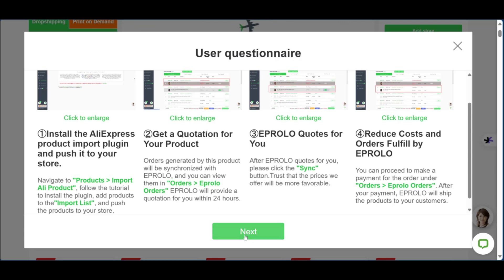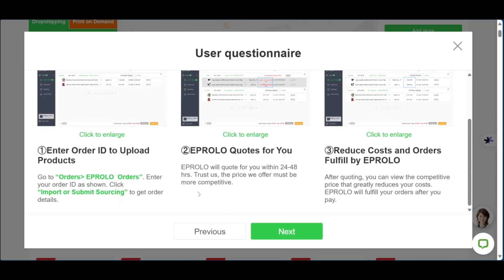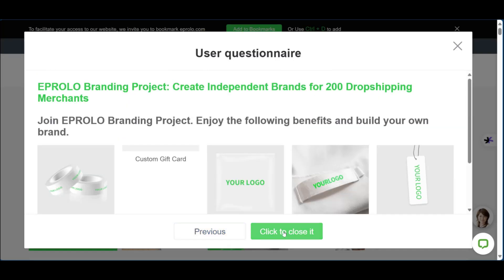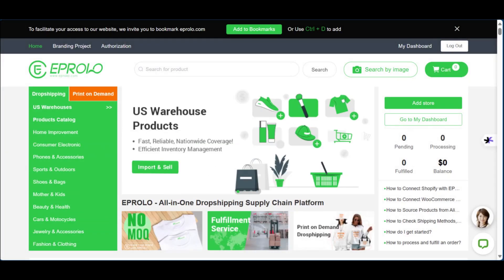We're going to click on next. Here you'll find more information, but in this tutorial we'll be taking you through some of them. Click on next again and then finally click to close it.